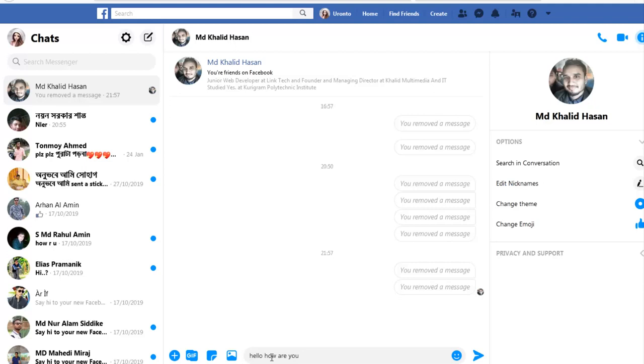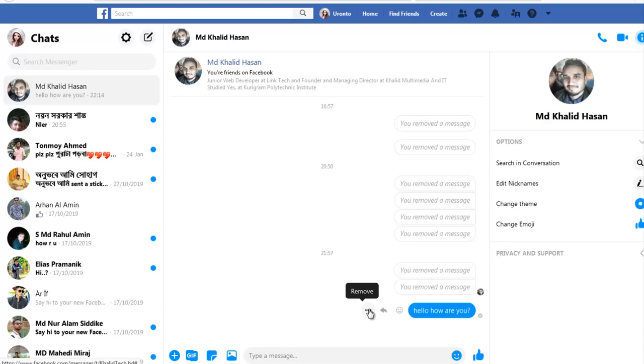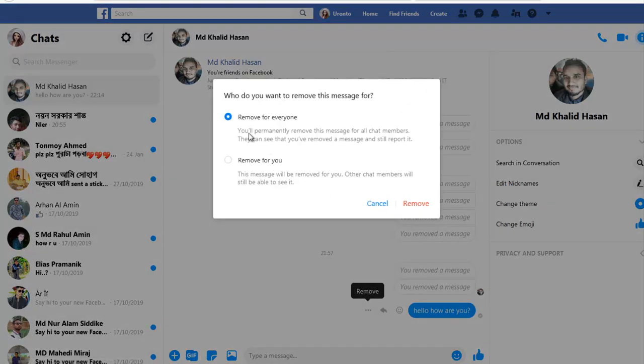I've sent the message and you can see it's delivered. Now I can easily remove this message by clicking on it and selecting 'Remove for Everyone'.